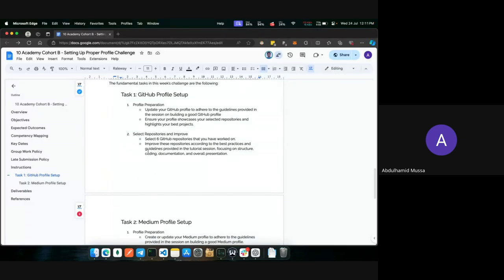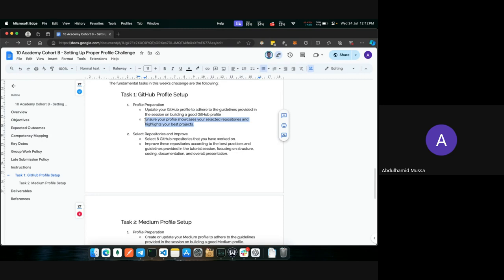Task one is data profile setup. In this task, we want you to prepare your profile by updating it to adhere to the guidelines provided in the session on building a good data profile, which was conducted last week. Ensure your profile showcases your selected repositories and highlights your best projects — the ones you are confident about showing to potential employers.